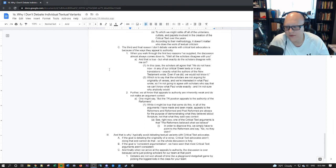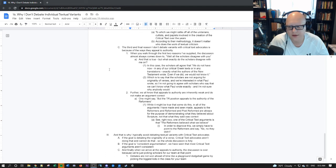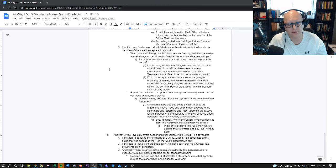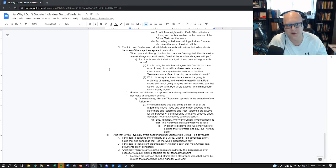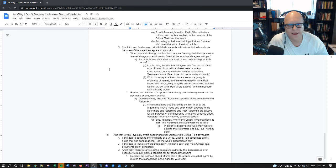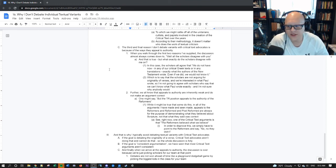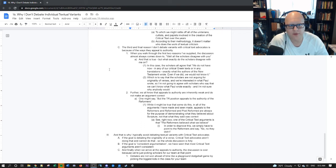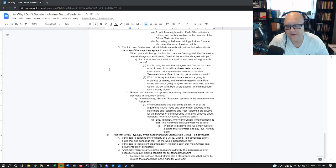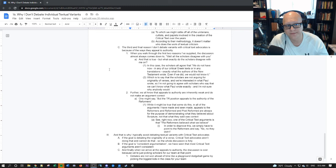See, right now, one of the critical text arguments is that the reformers believe what we believe. And so in order to counter this argument, we quote the reformed and the post-reformed and say, actually, no, this is what they believed. And they go, appeal to authority. Again, join a church that teaches you how to think because that's embarrassing. In order to disprove what they're saying about the reformers believing the critical text methodology, we have to point to the reformers, quote them, and say, see, no, they didn't.